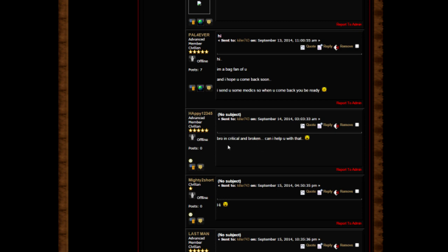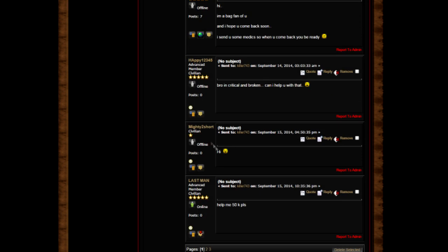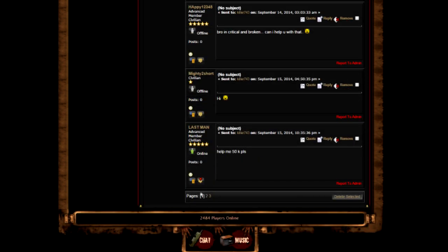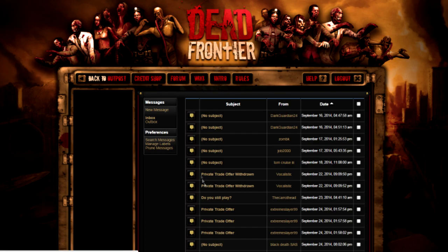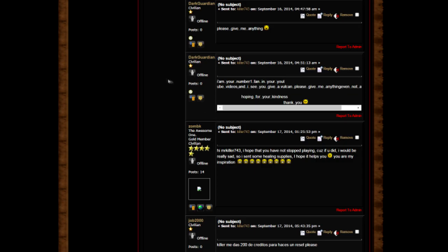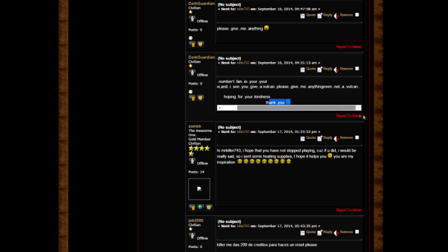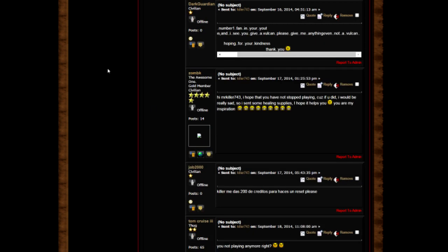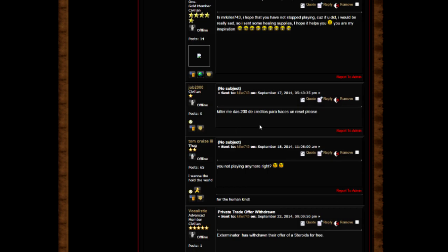Help me 50k please. Dark Garden: Please give me anything, I am your number one fan on YouTube videos. I see you give a book, please give me anything. Mr. Killer743, I hope that you have not stopped playing because if you did it would be really sad. I sent some healing supplies, I hope it helps. You're my inspiration. Killer, can you please give me 200 credits so I can do a reset please?